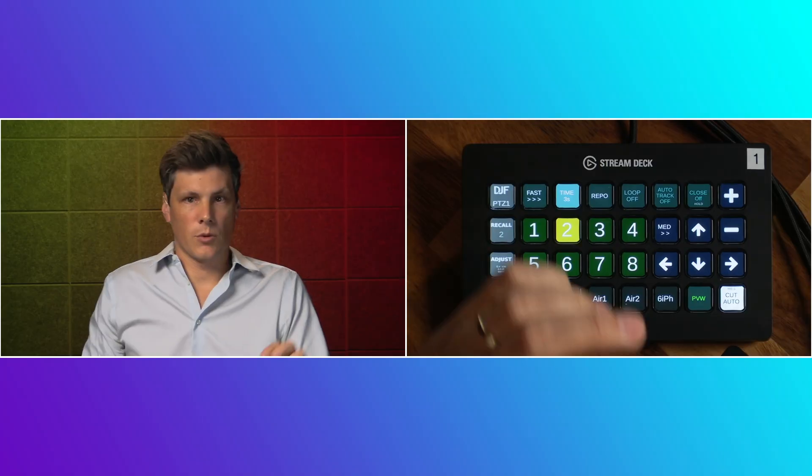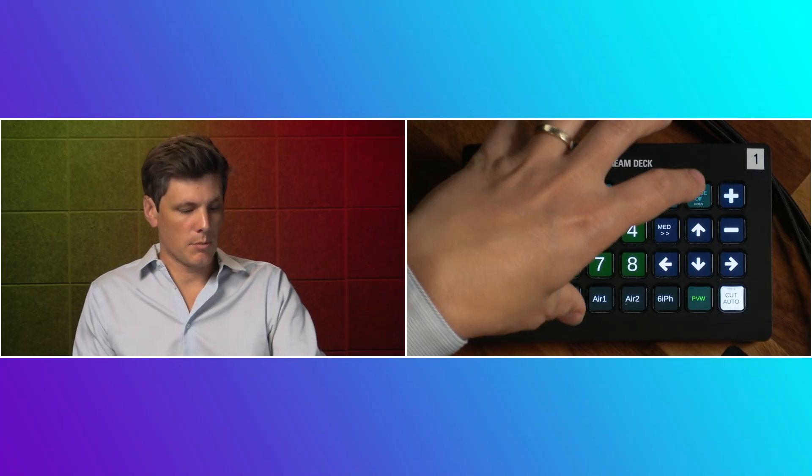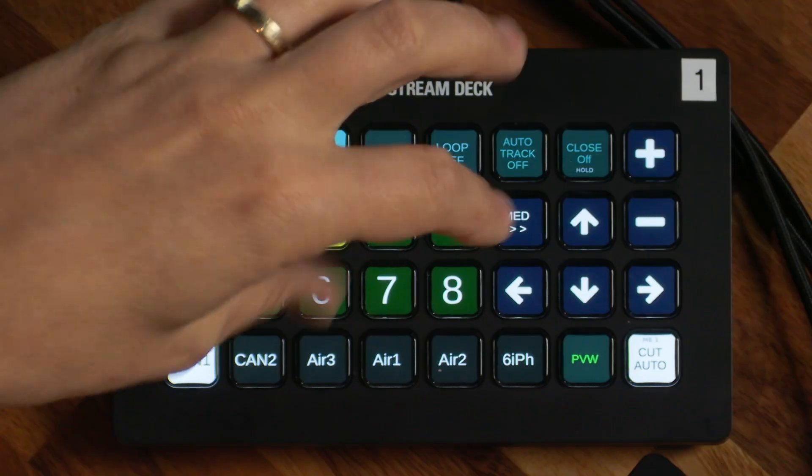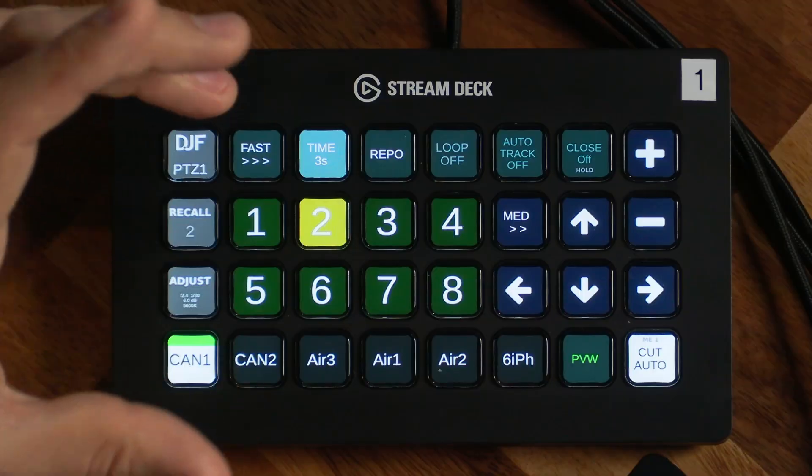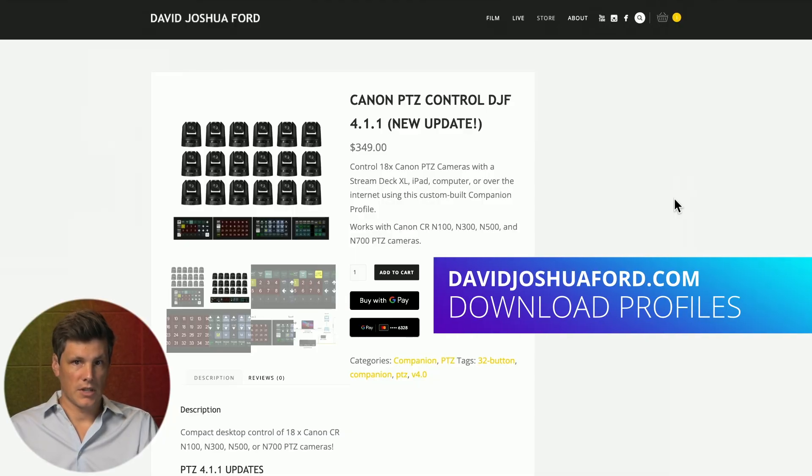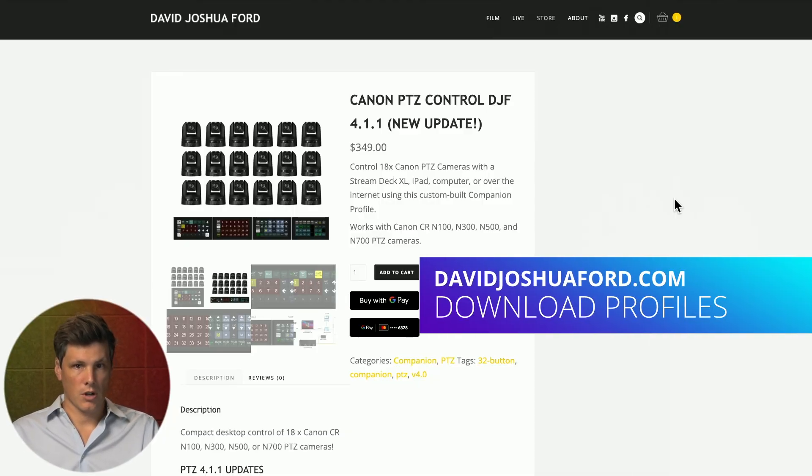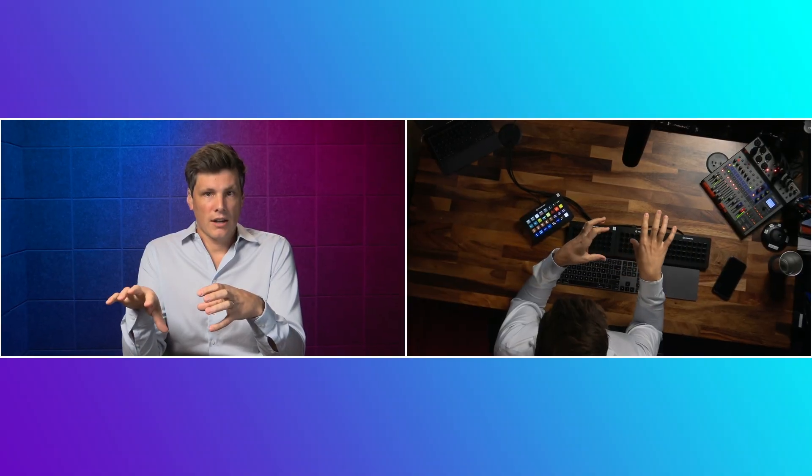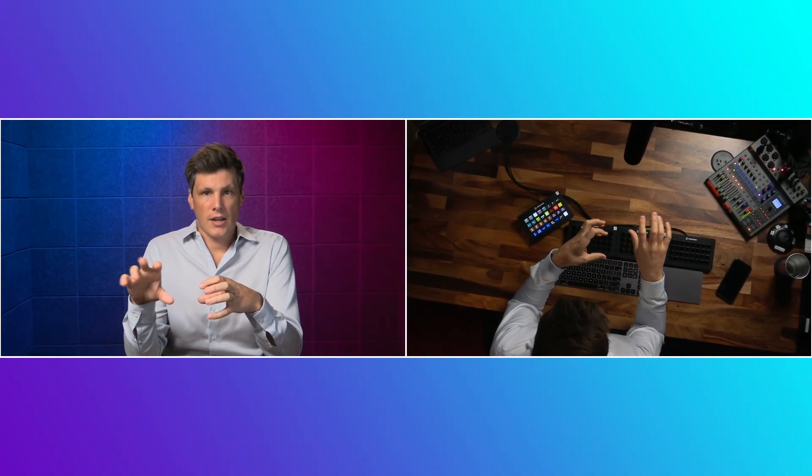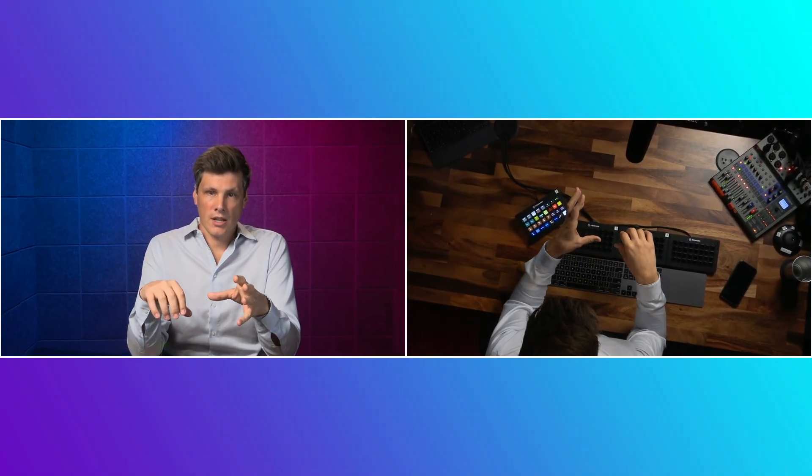So just to recap, if you want to get this profile, have that functionality already in there, go to davidjoshuaford.com and that's where that will be. Well, that's all we have time for on today's show. Hopefully that helped you get an idea of how to not only set up your auto tracking on your Canon PTZ cameras, but to enable it to be used remotely via an iPad or a stream deck. If you have any other questions, drop them down in the comments. We'd love to hear them. Until next time, I'll see you then. Bye.